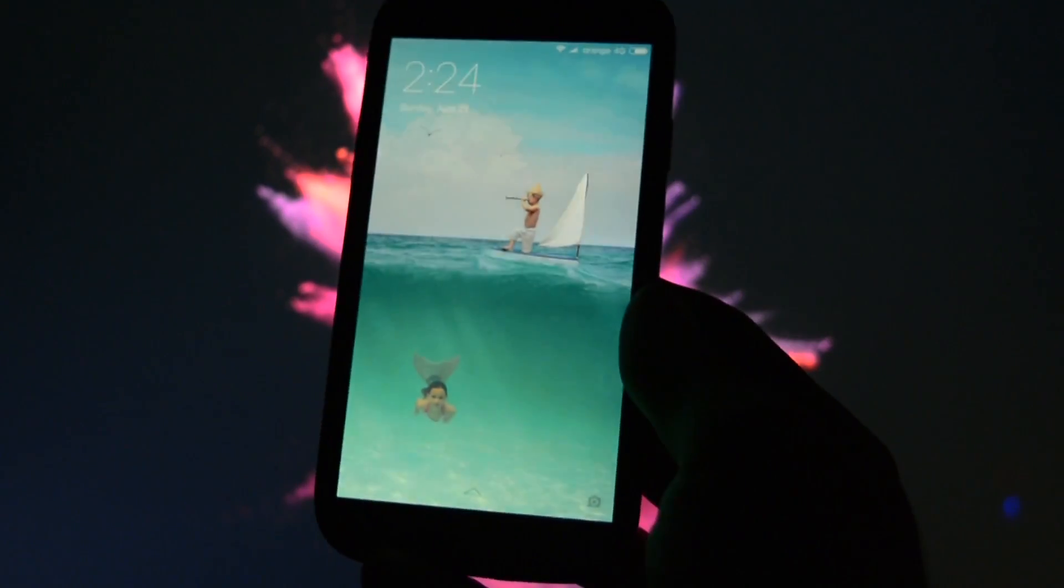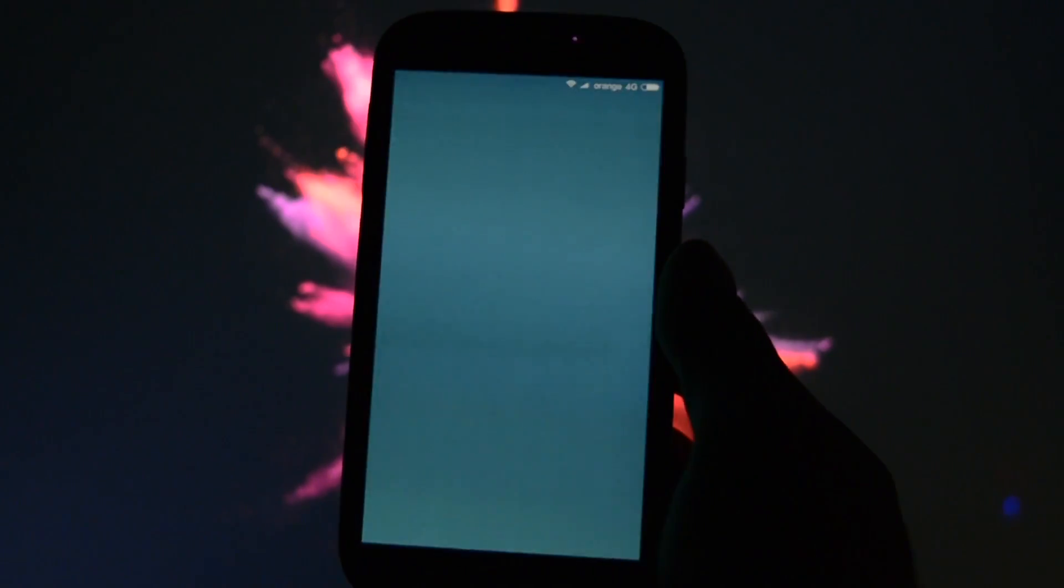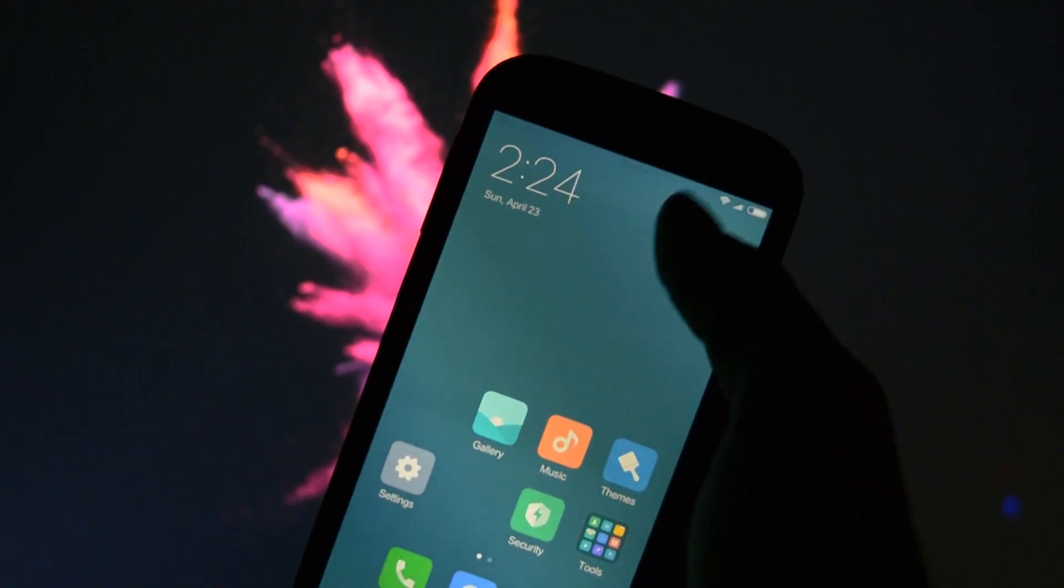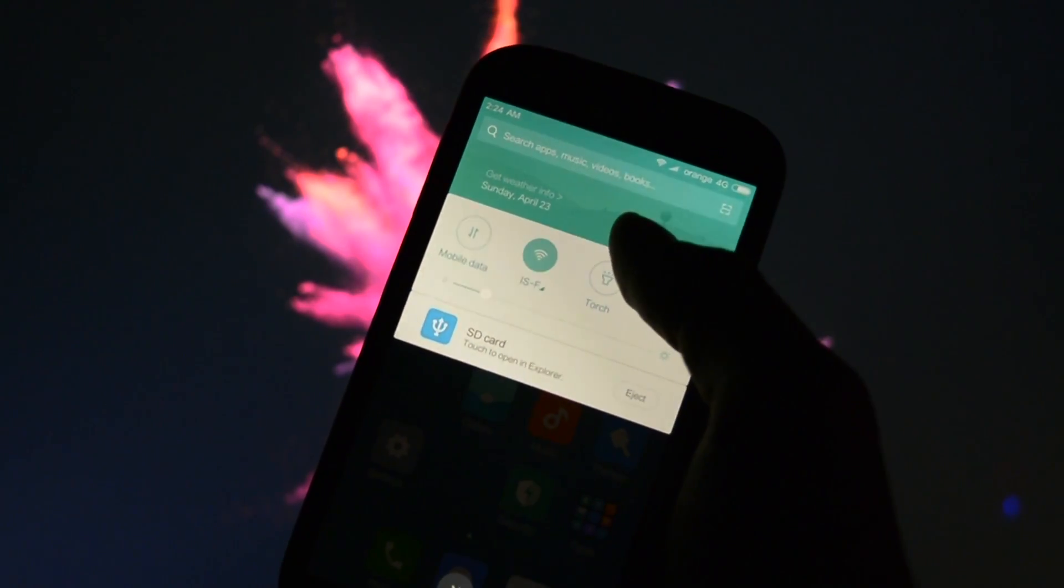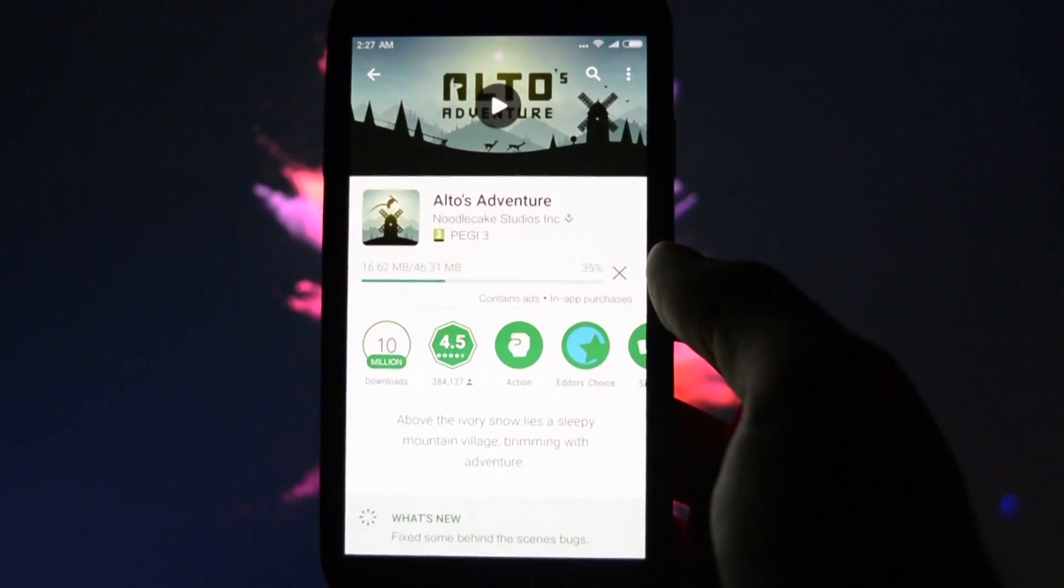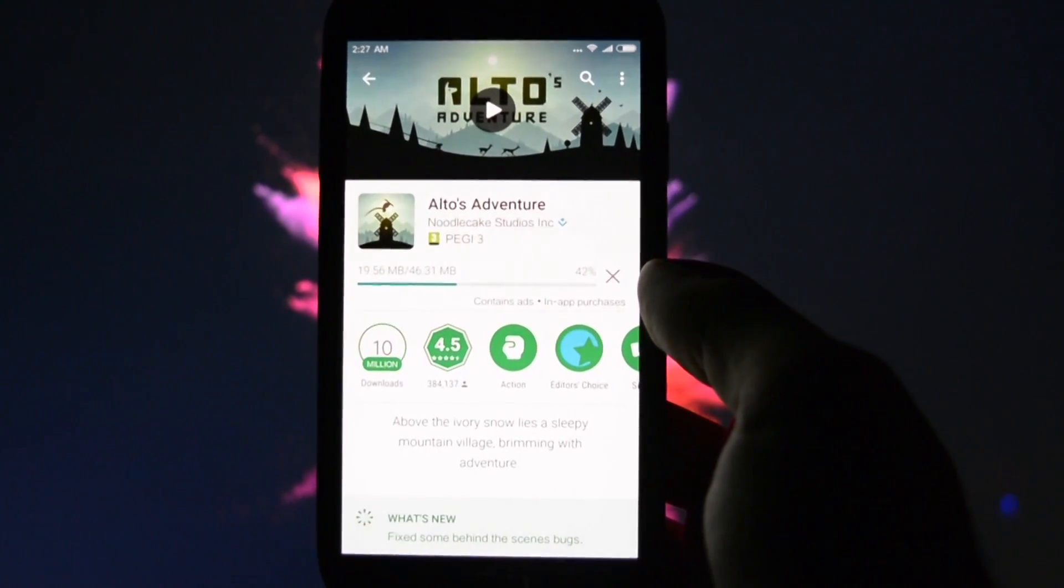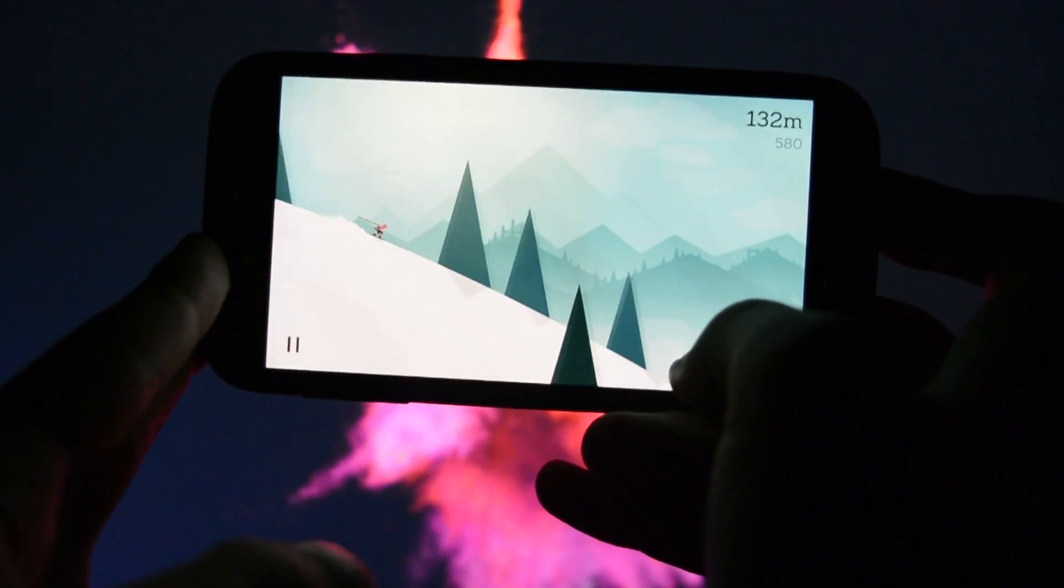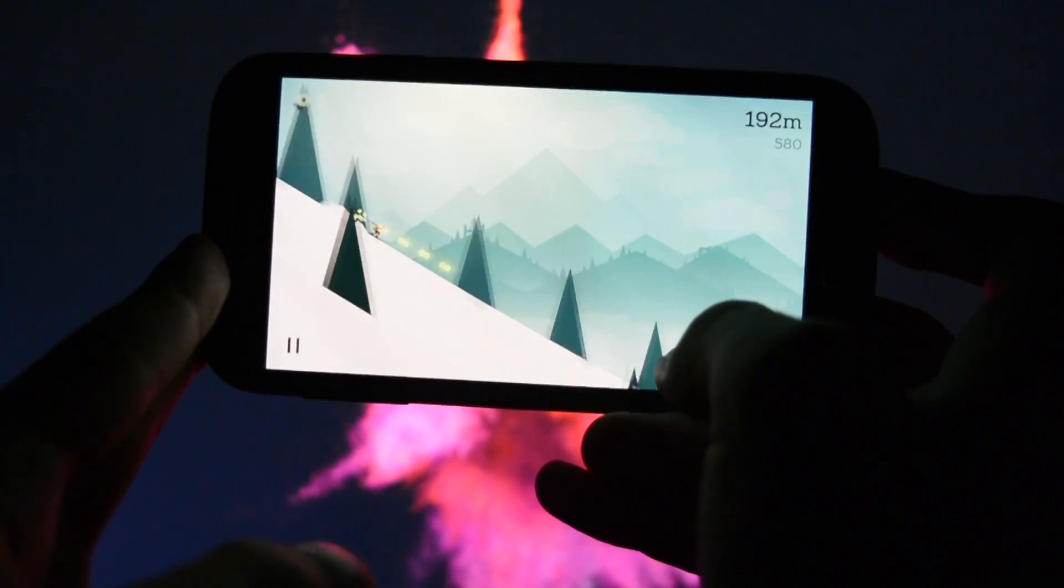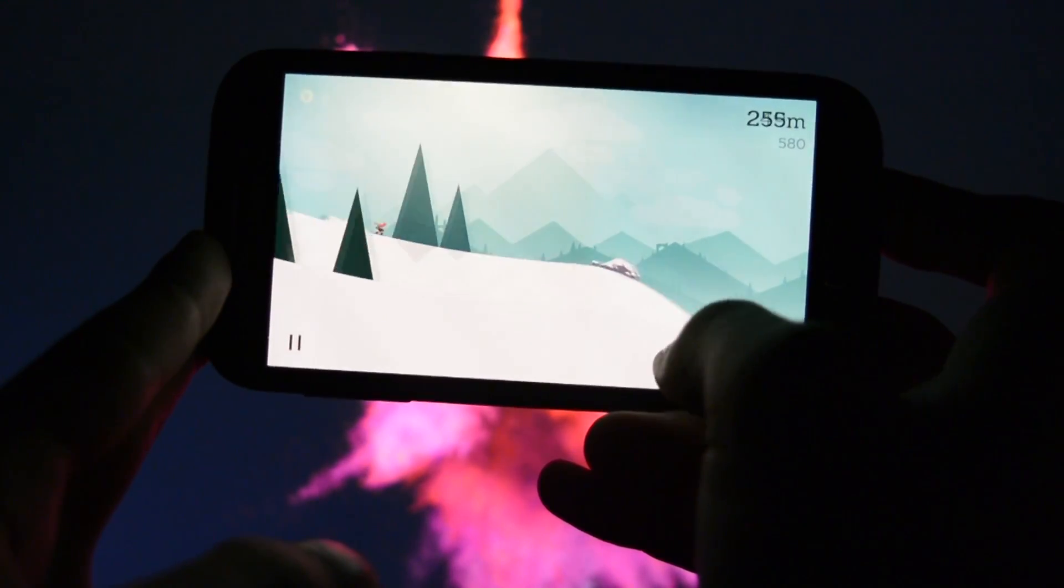Speaking of gaming, I downloaded my favorite game Alto's Adventure and I was really surprised to see no lag during the gameplay. Overall, this first MIUI 8 for i9505 is a really step forward.